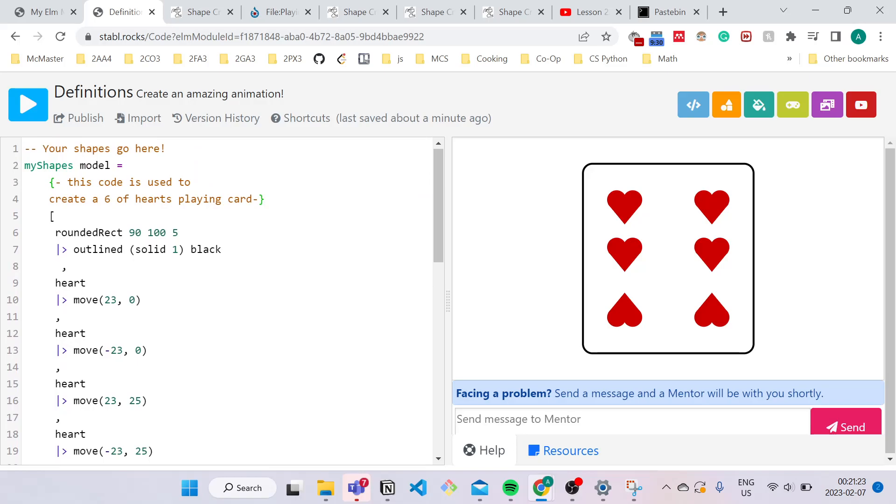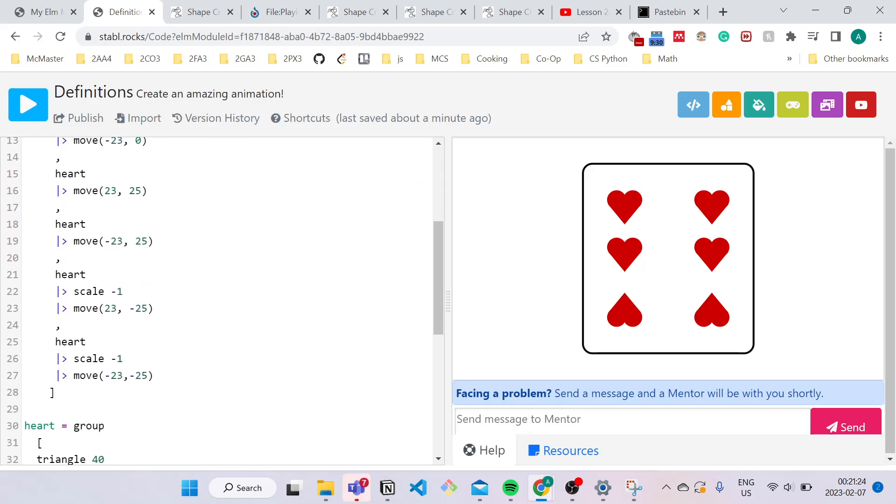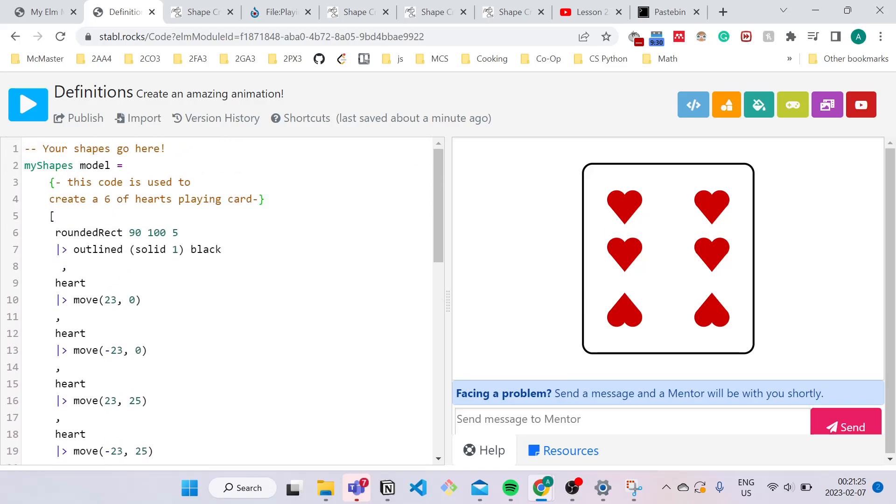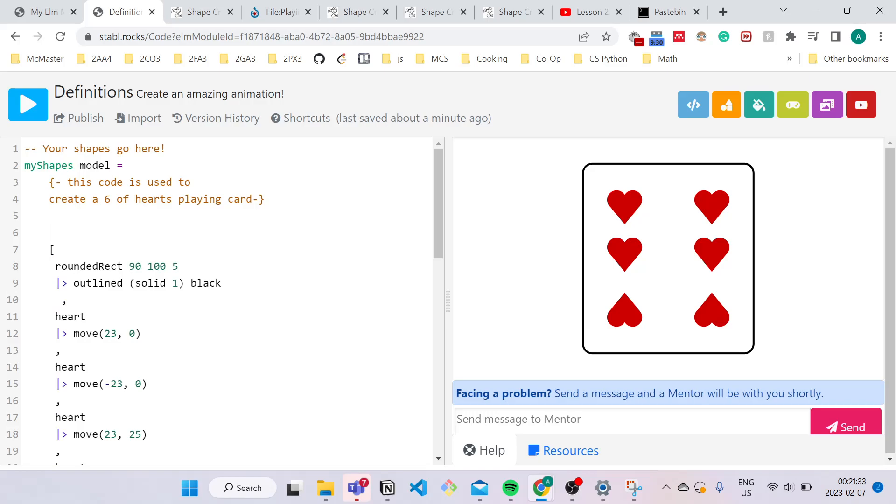So now let's get into single line commenting. Single line commenting is more for short descriptions, and they only work for a single line. So if I try to add a single comment here, to do that, all you do is two dashes instead of the curly bracket, and you type your comment.